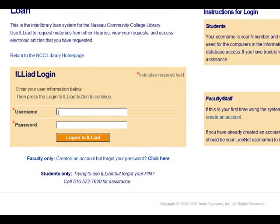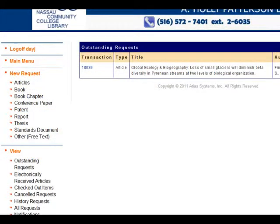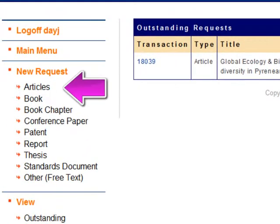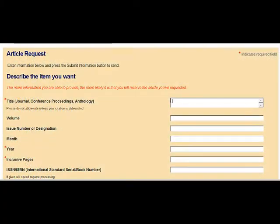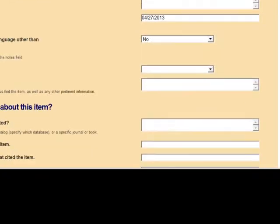If you cannot locate a specific article in any of the library's databases, you'll need to request it manually. Go to ILLiad and log in. On the menu on the left-hand side of the ILLiad main screen, under New Request, click Articles. In the online form, fill out as much information as you can. When you are finished, click Submit Request.